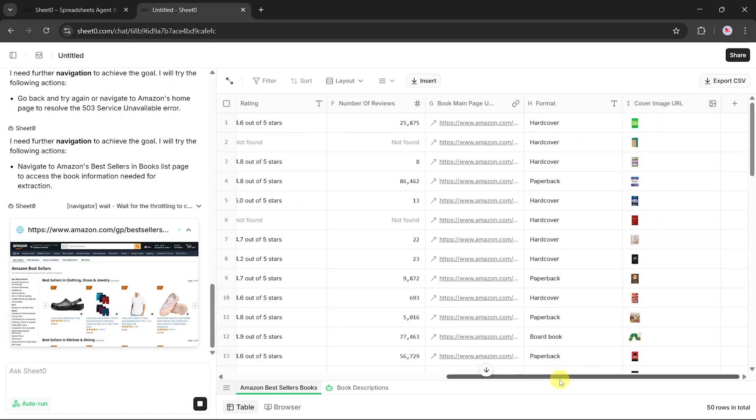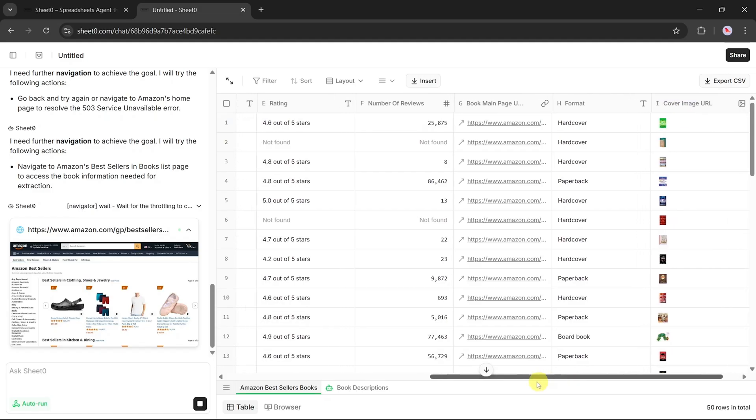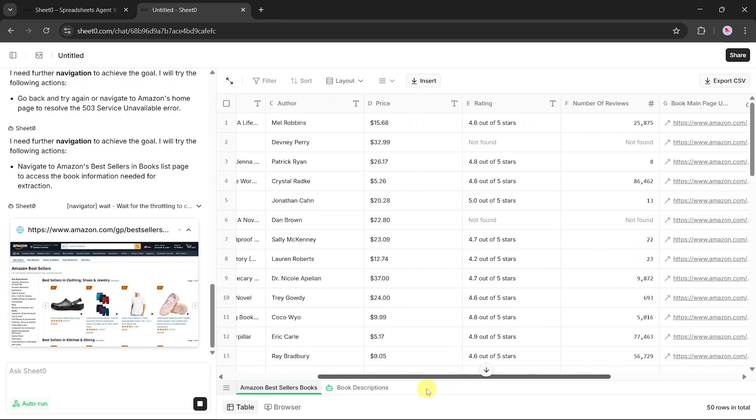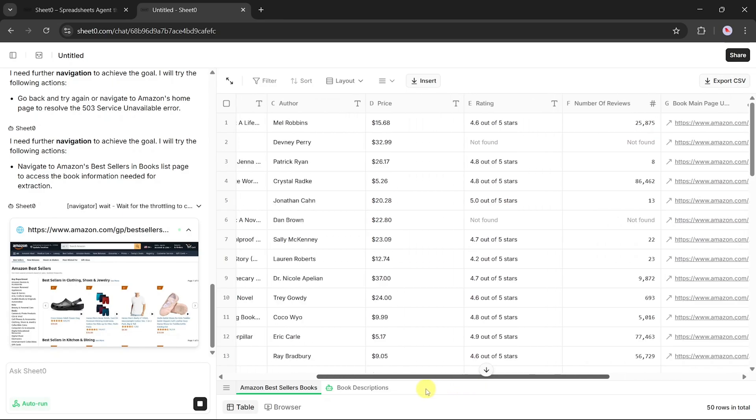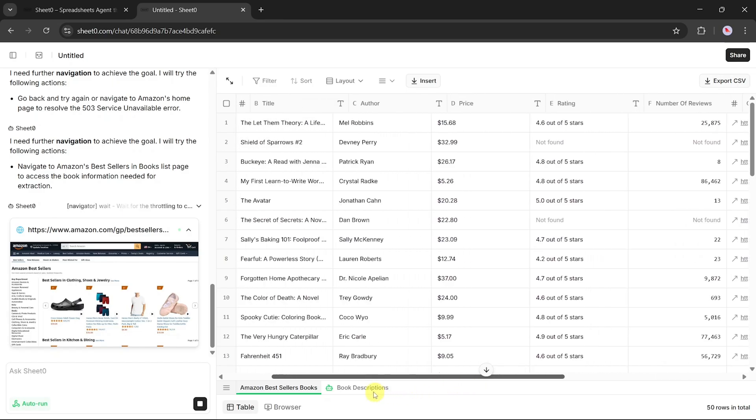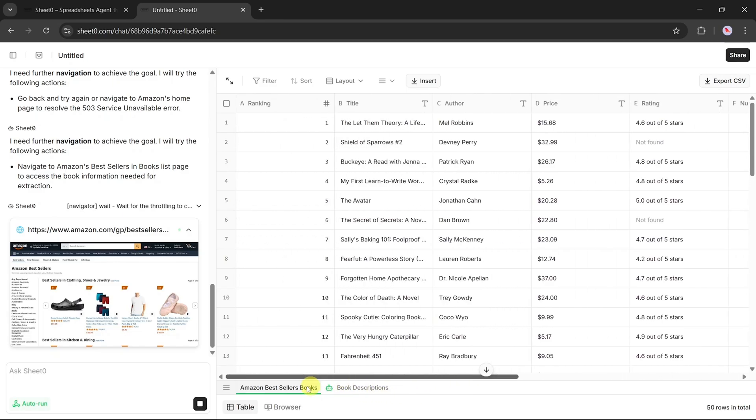Within just a few minutes, I end up with a complete list of the top 100 books on Amazon. All neatly structured in rows and columns, ready to use.